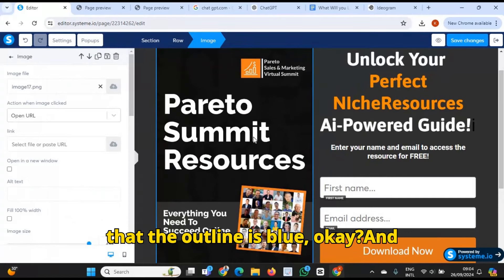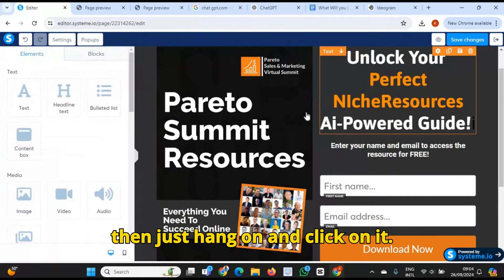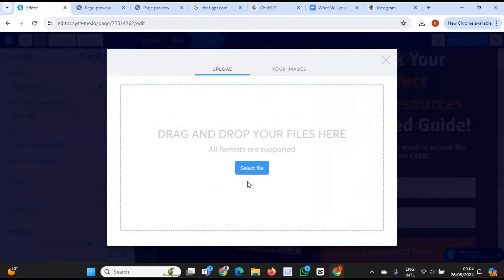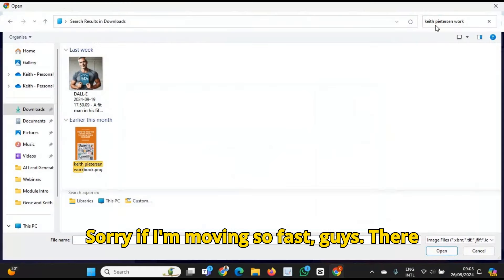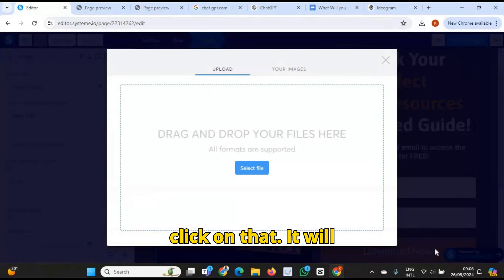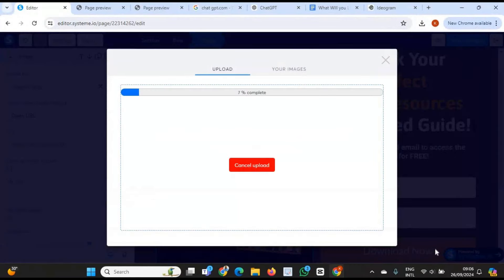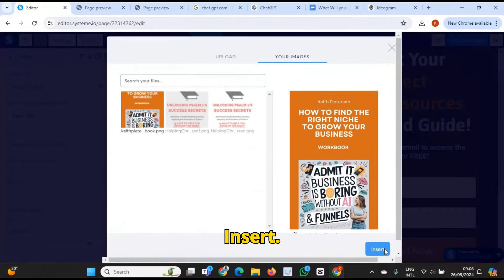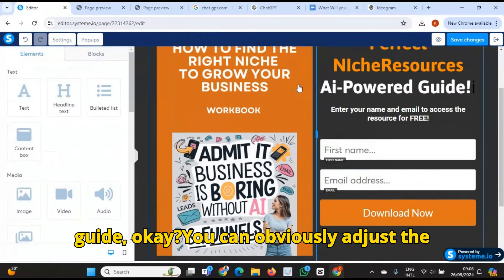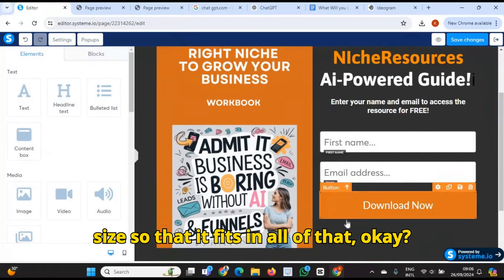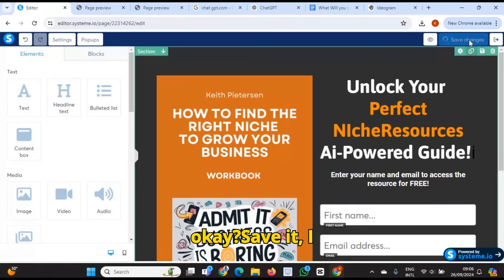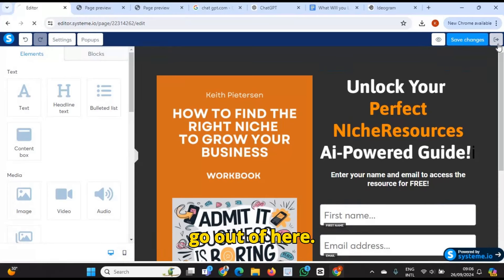So I just click on this, make sure that the outline is blue, and then click on it and upload the image. Sorry if I'm moving so fast. There we go — this is the one I want, so I click on that and we'll upload it. Insert. Okay, so there we have our free guide. You can obviously adjust the size so that it fits, but I'm going to leave it as it is. Then I save that and go out of here.